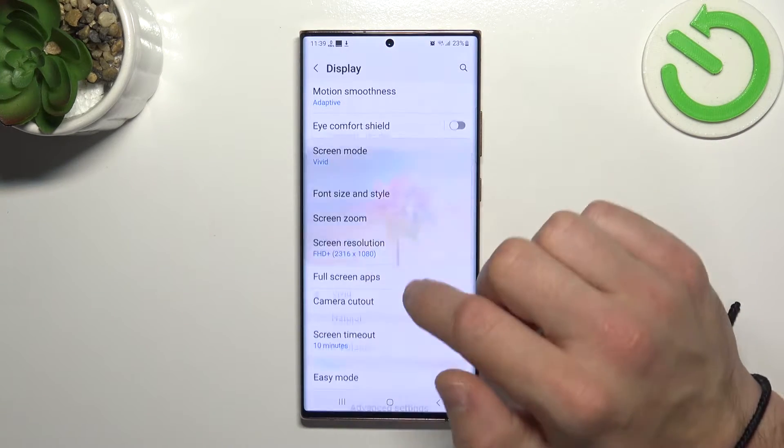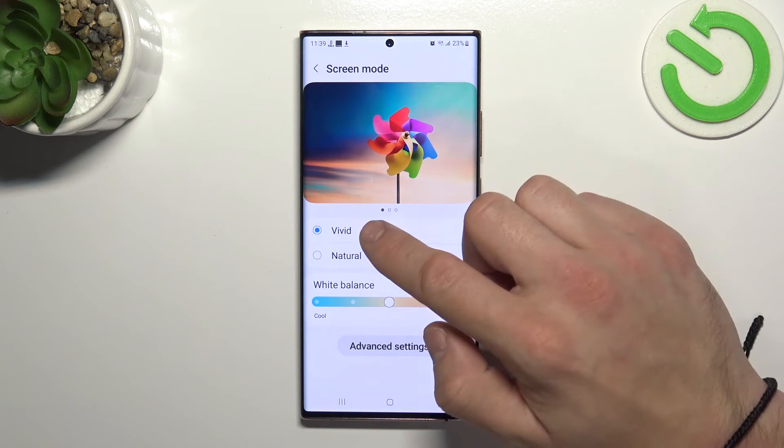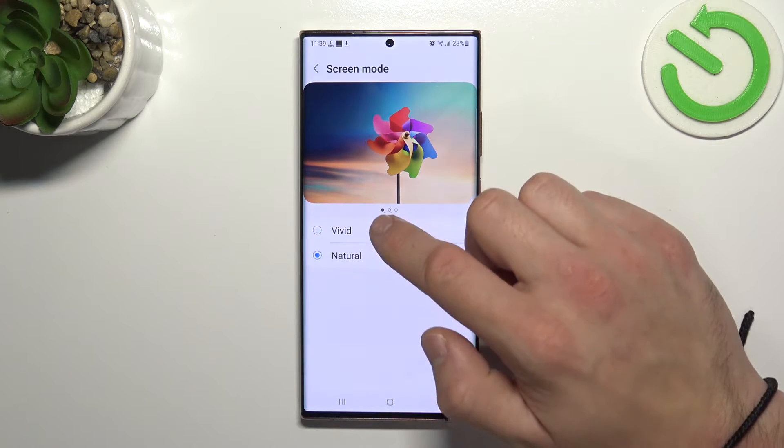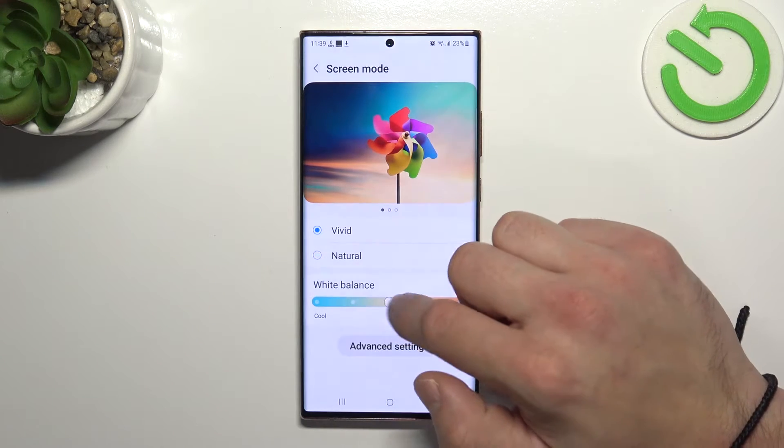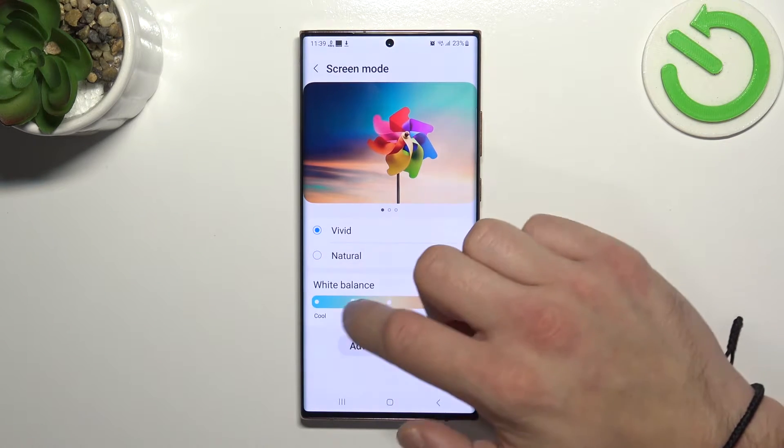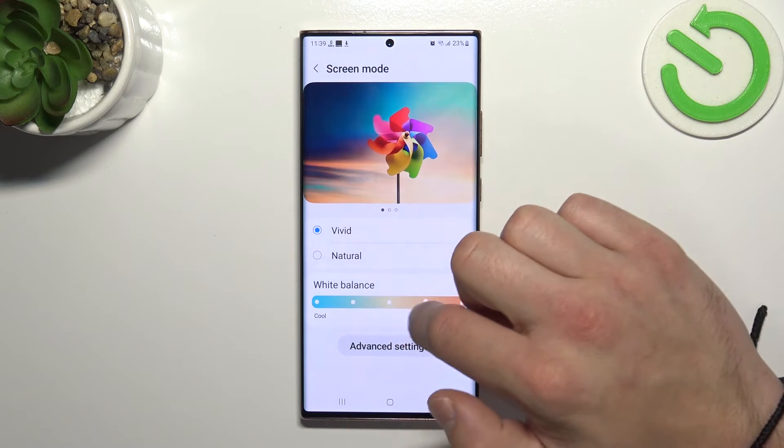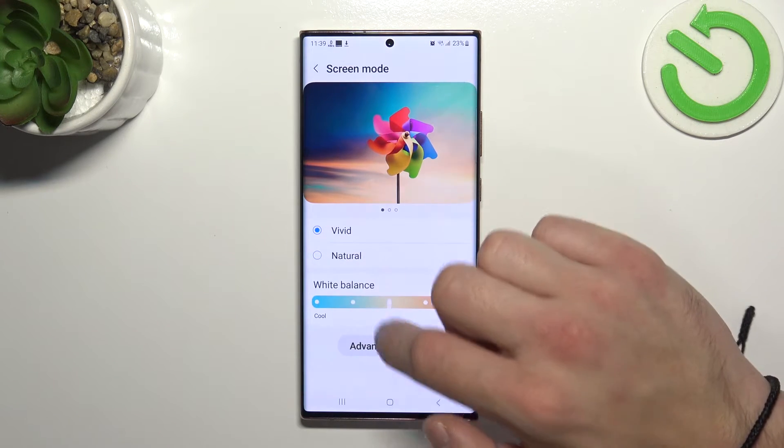Then you can change screen mode between vivid and natural. You can also adjust white balance.